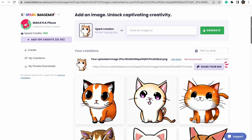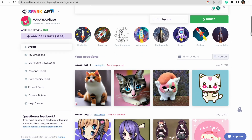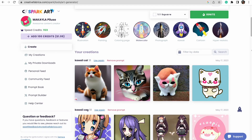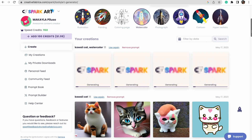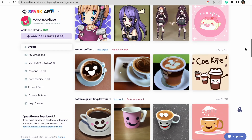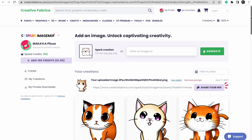Heading back to CF Spark, I've typed the words 'kawaii cat' — see how switching just one word around can change the aesthetic and vibe so much. And then if we add in another word, like 'kawaii cat watercolor,' after we hit Ignite it literally takes just a few seconds to create different variations. I find it amazing that you can do this and keep going until you get the exact image you're looking for.